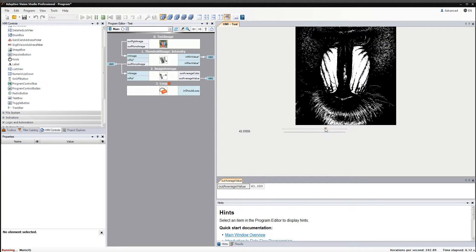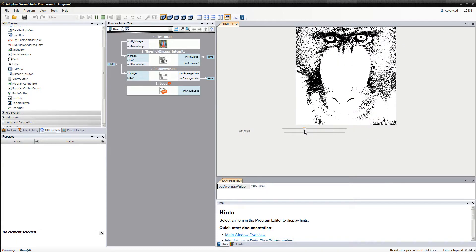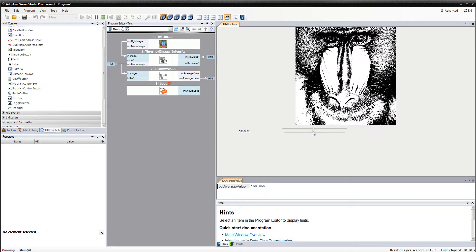As you can see the data can flow in both directions so we can control our program from the HMI.